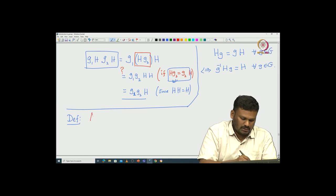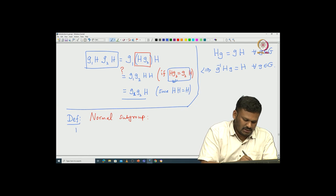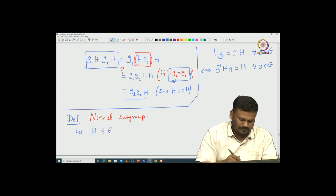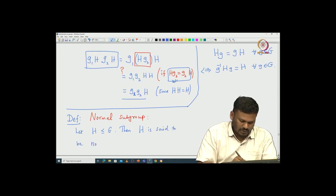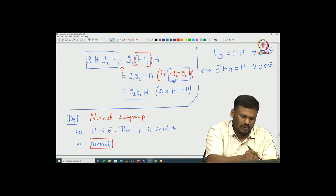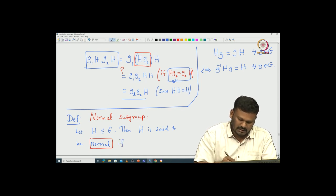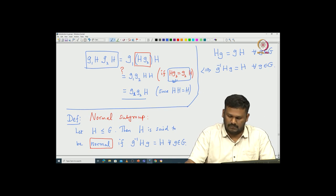Here is the definition of normal subgroups. We start with H being a subgroup of G. Then H is said to be normal if the following condition is satisfied: whenever you look at this conjugation g⁻¹Hg, that should be equal to H for all g in G. This is one definition of a normal subgroup.